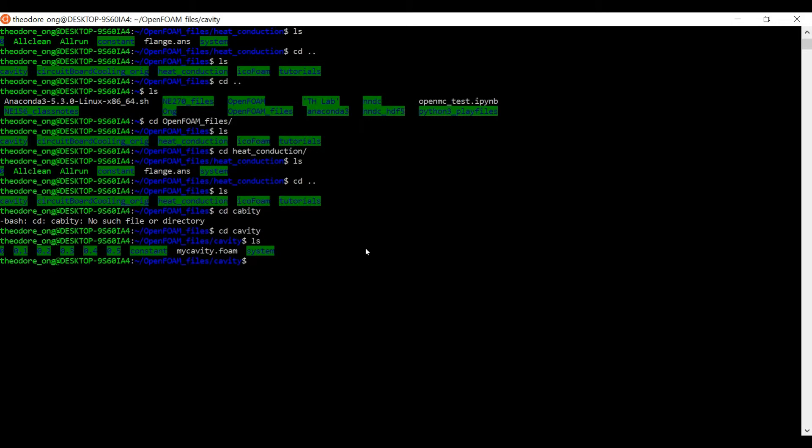Now there are two ways we can go about doing this. Firstly we can actually copy the original cavity file from our tutorials folder, but if you want to keep doing that it's going to be very annoying. So what we want to do is perhaps make our own allclean script.